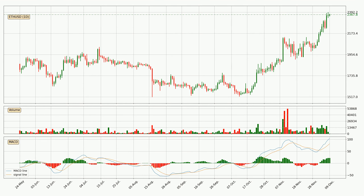Looking at the daily MACD, seeing as the MACD line is above the signal line, the trend is currently on the up. As we can see from the MACD histogram, the momentum is indecisive at this moment. This means that we can expect the price to remain the same for some time, and you should wait for the MACD line to cross the signal line, which will mean it's bearish.